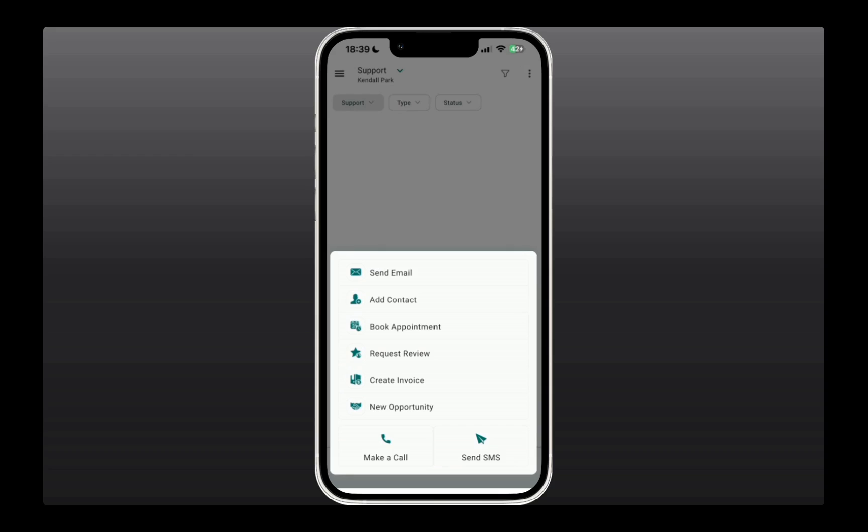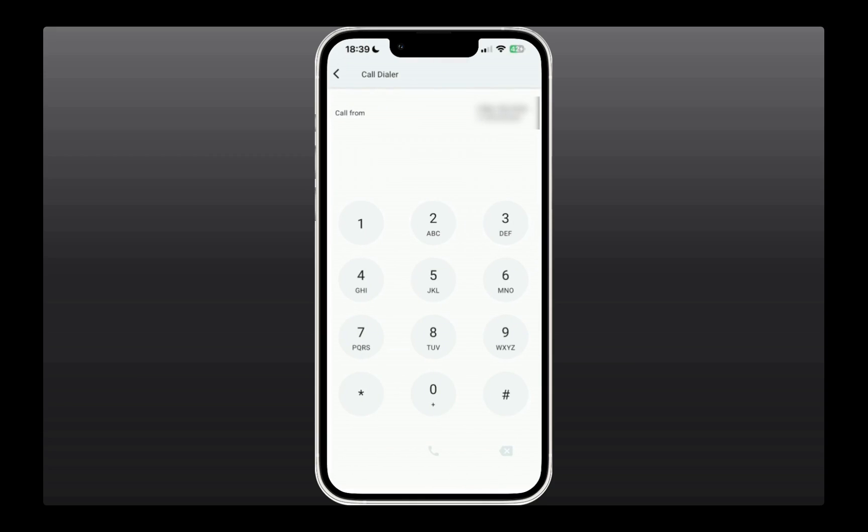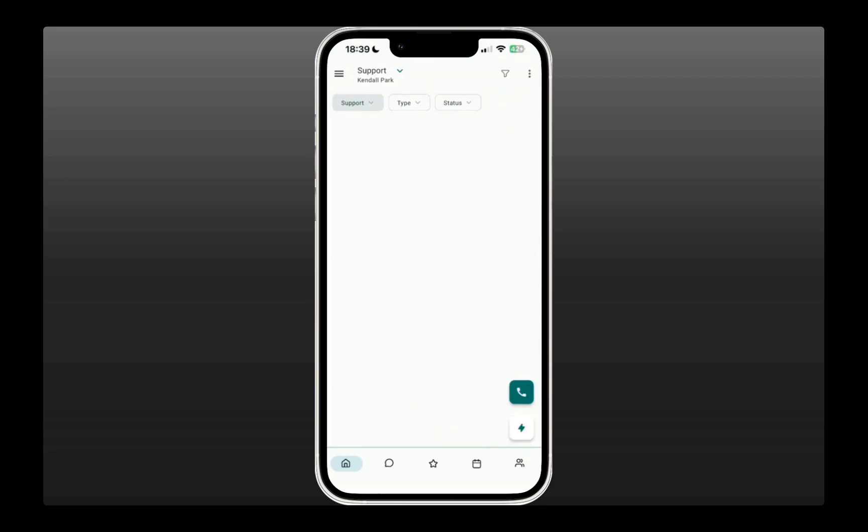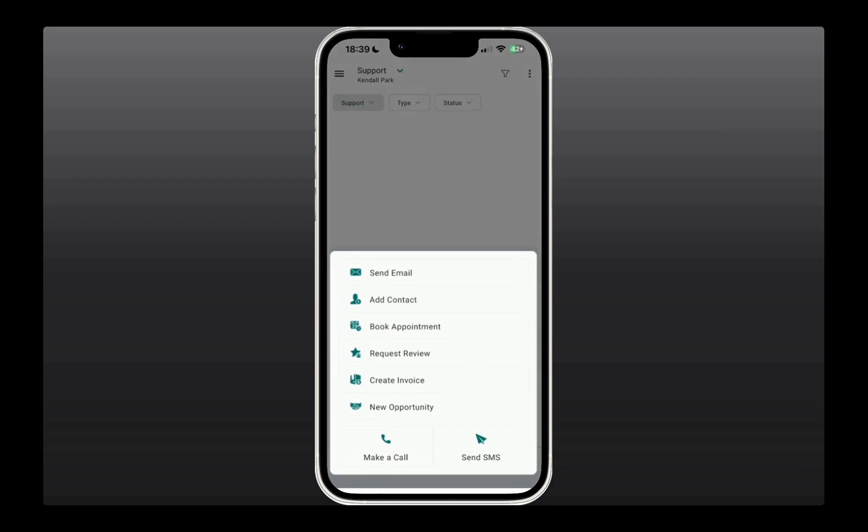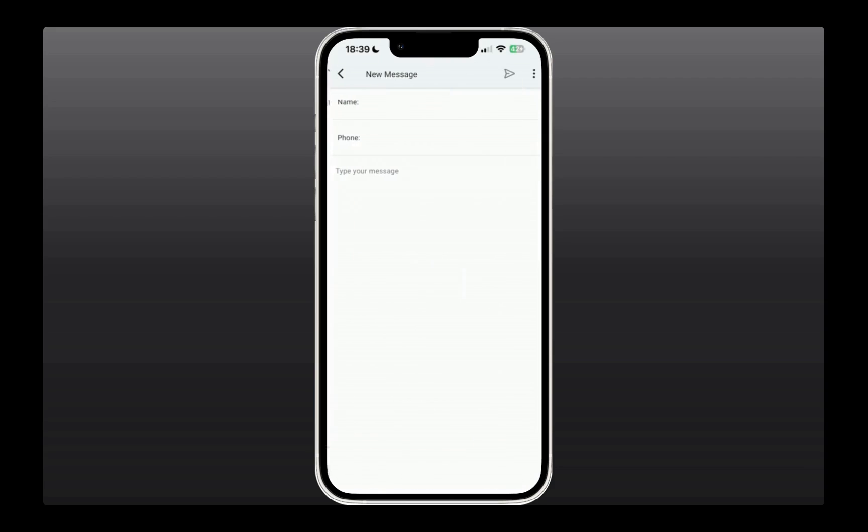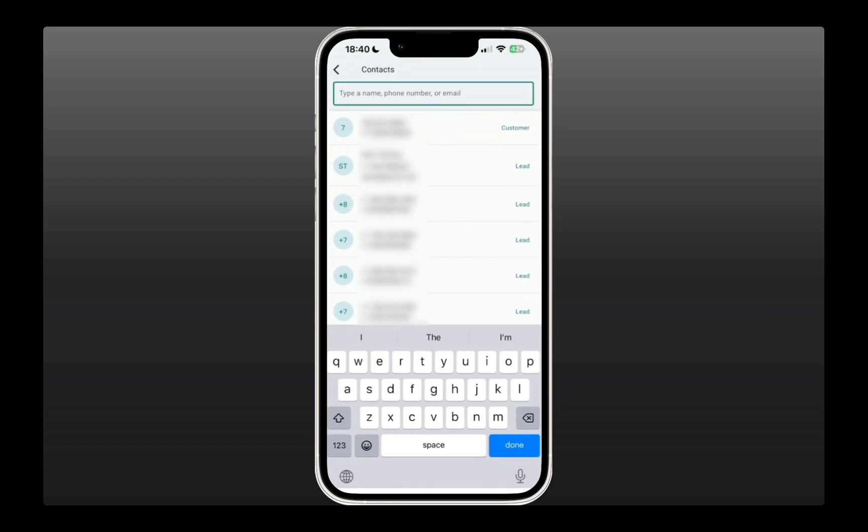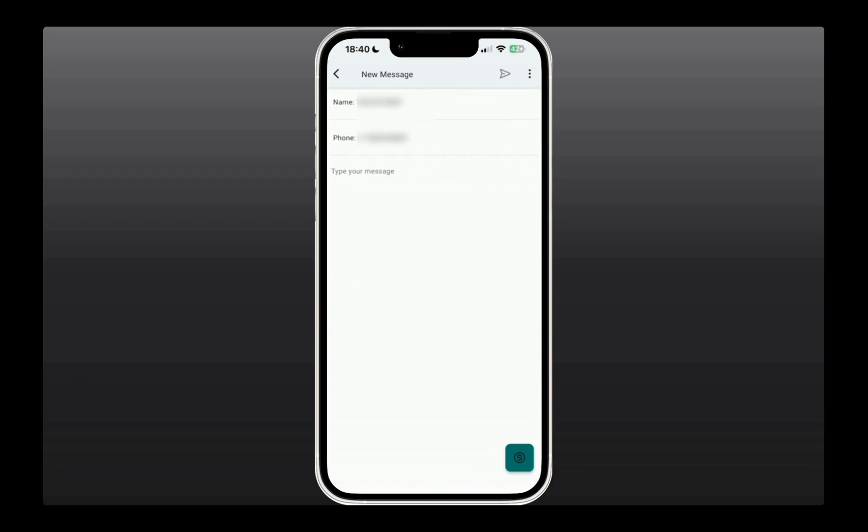A couple of key options that are really helpful include, of course, making a call. When you click on it, it takes you to the power dialer, and you can call right away, saving you tons of time. If you also need to send a quick SMS to somebody, you can search their name up here, type in the message, and hit Send on the top, which will save you, again, a lot of time.